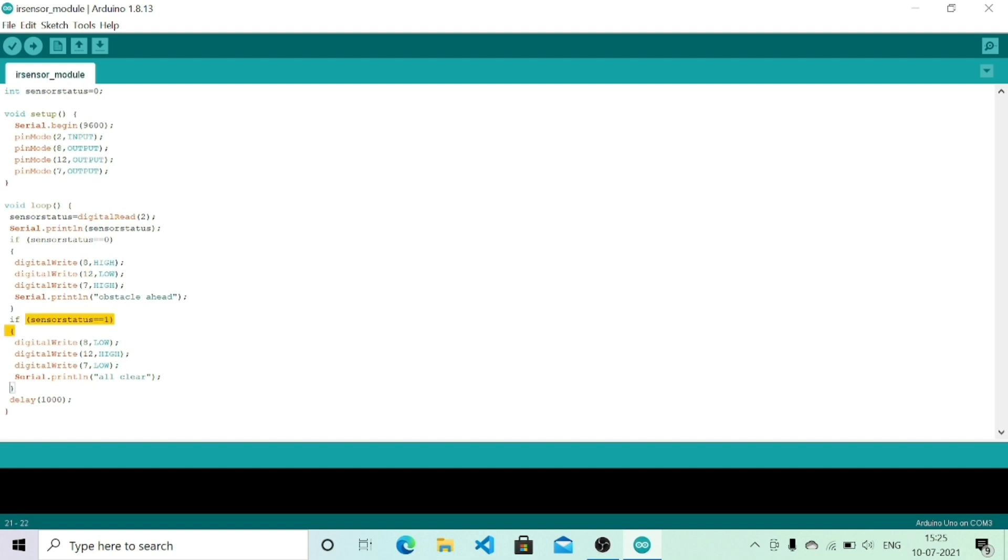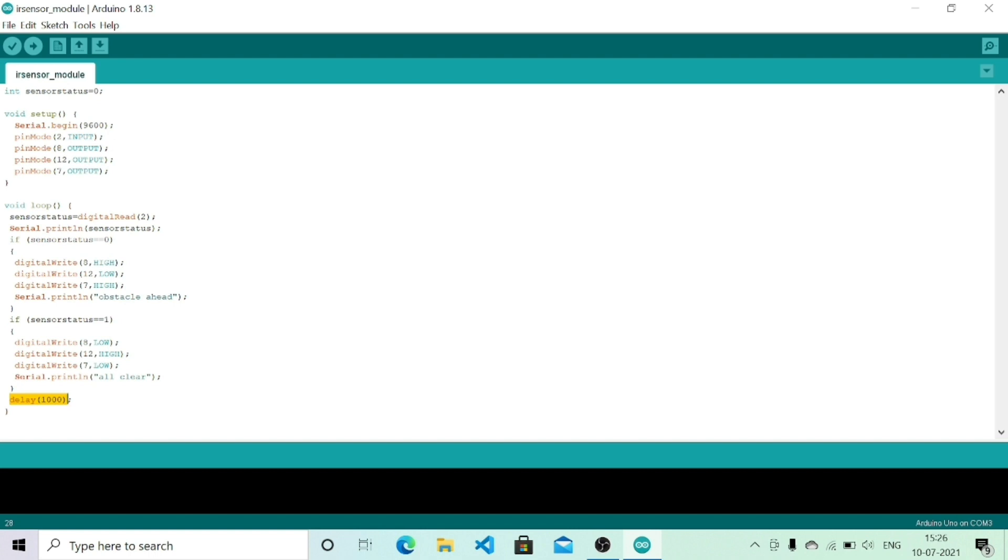If the sensor status equals 1, there is no obstacle, so pin numbers 8 and 7 should be low whereas pin number 12 should be high indicating all clear, then it waits for a delay of one second and executes the void loop again.